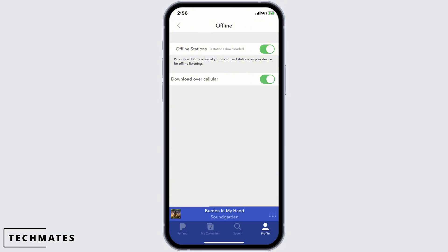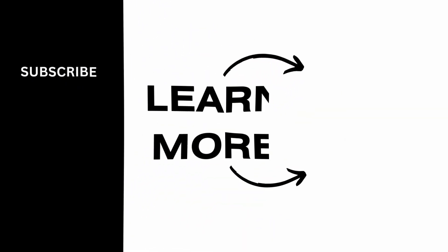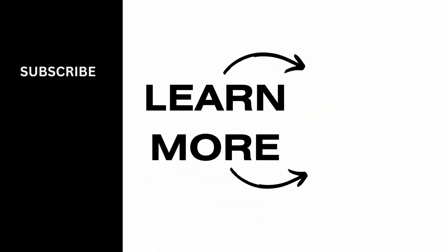And this is how you can download a station in Pandora. If you find this tutorial helpful, please subscribe to our channel. Thank you for staying with us until the end.